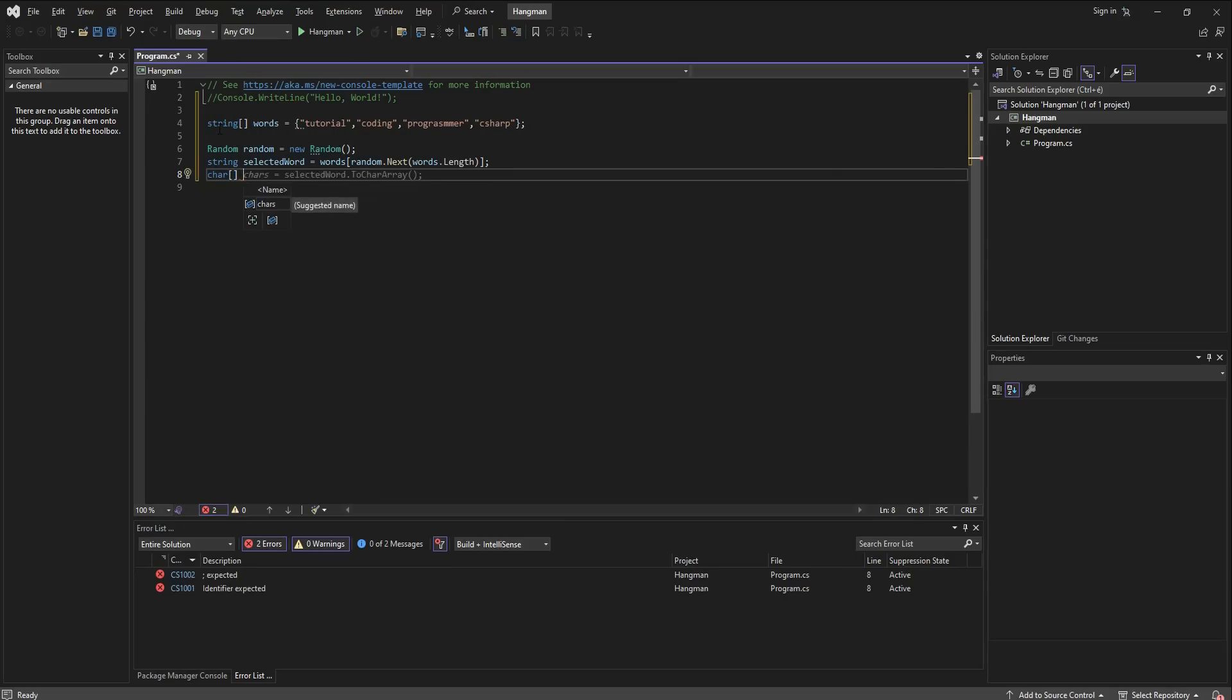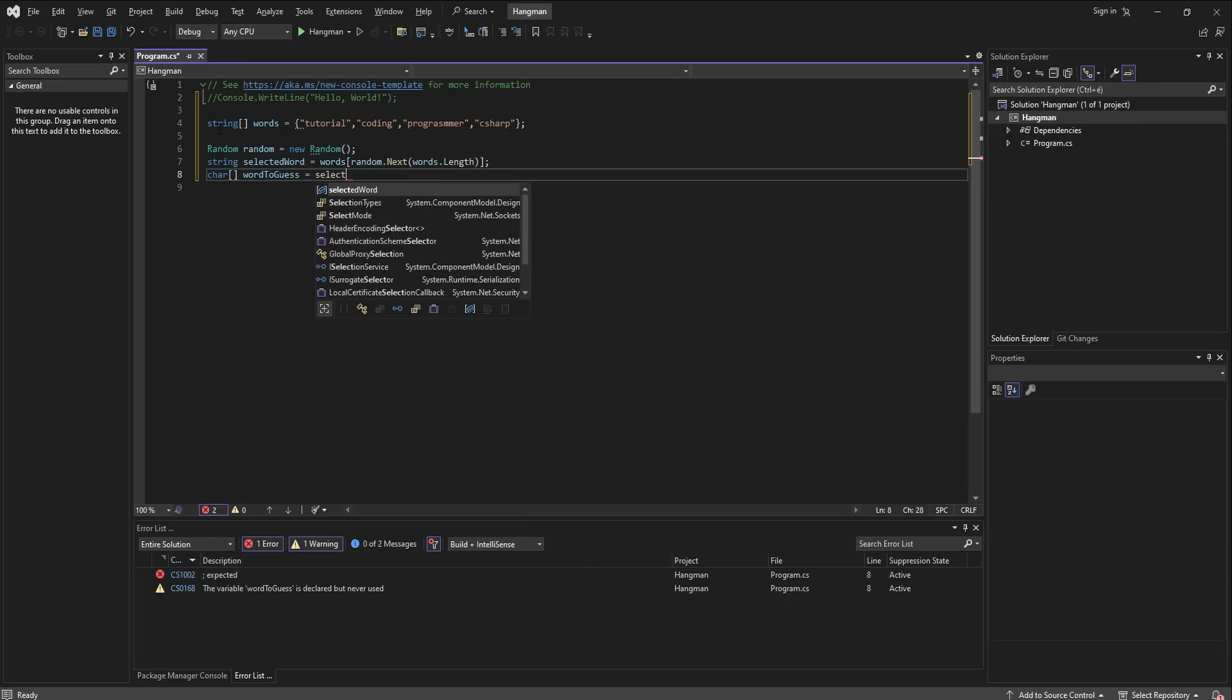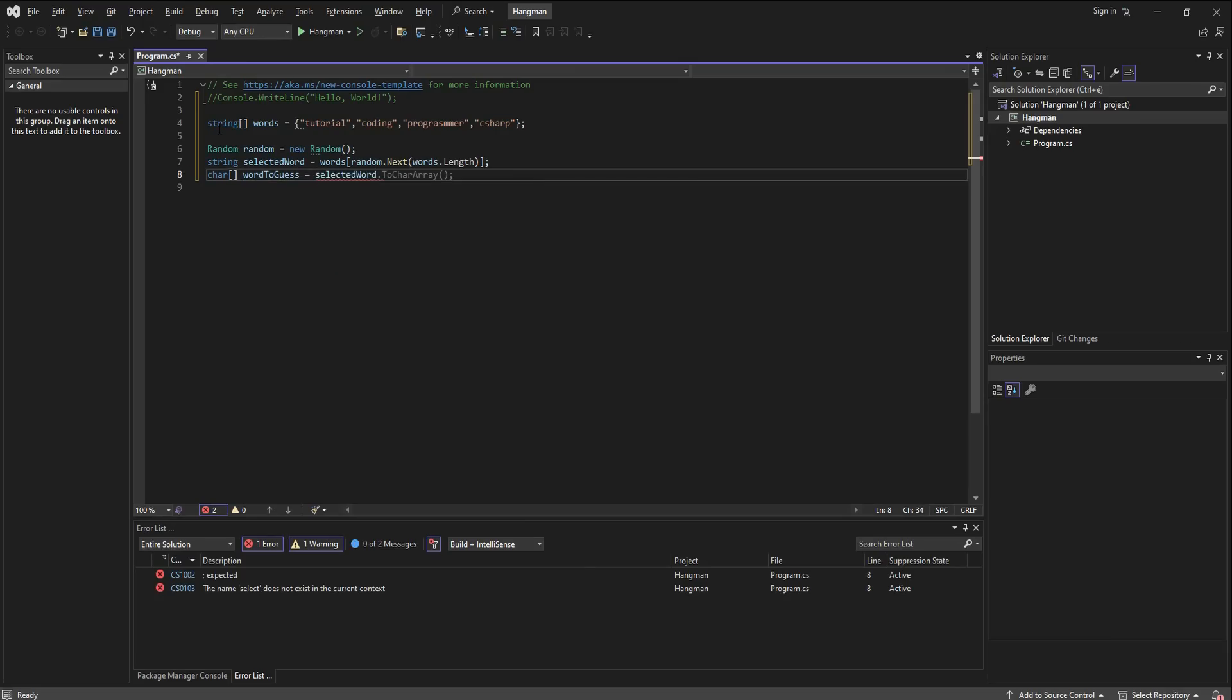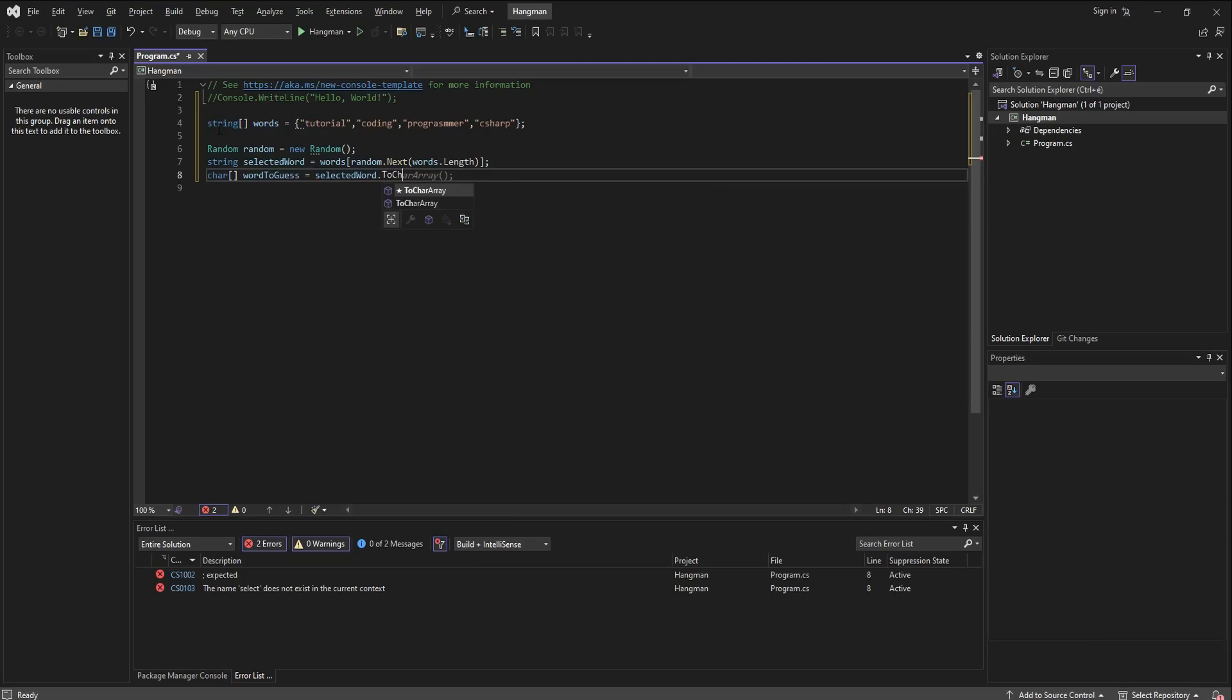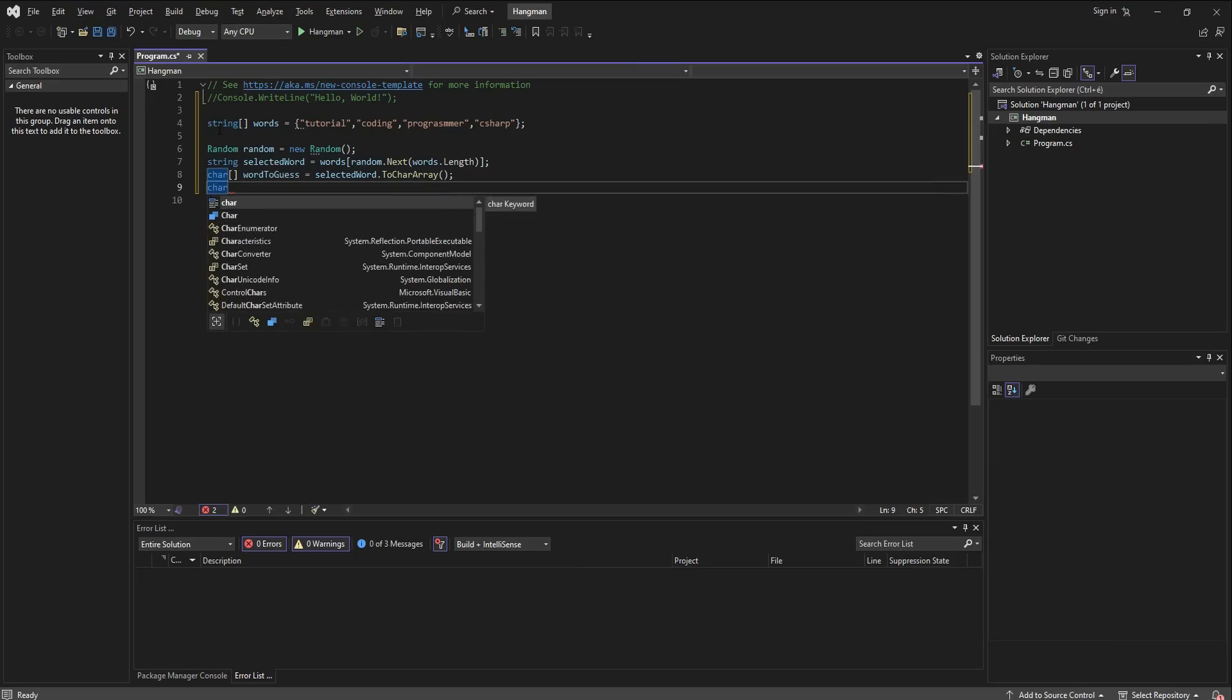Then we are going to declare an array of characters. It should be the word to guess and it's going to be equal to the selected word, and it's going to be a character array made from the selected word that we have just made the program select.